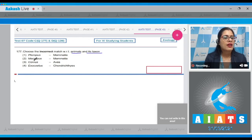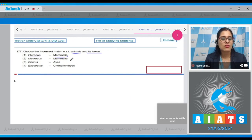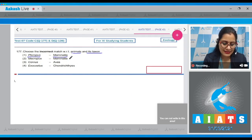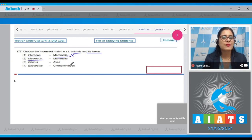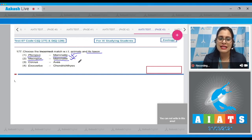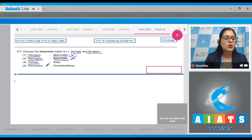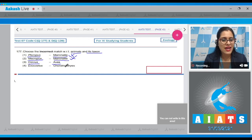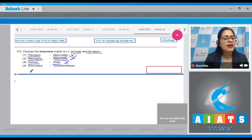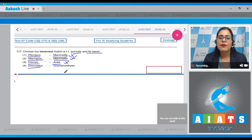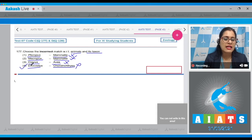The first option: Pteropus — it is a mammal belonging to class Mammalia, so it is a correct match and cannot be the answer. Option two: Macropus belongs to class Mammalia, also a correct match. Option three: Corvus belongs to class Aves, also a correct match. The last option: Exocoetus — the match given is Chondrichthyes. This is an incorrect match and is the correct answer to our question.